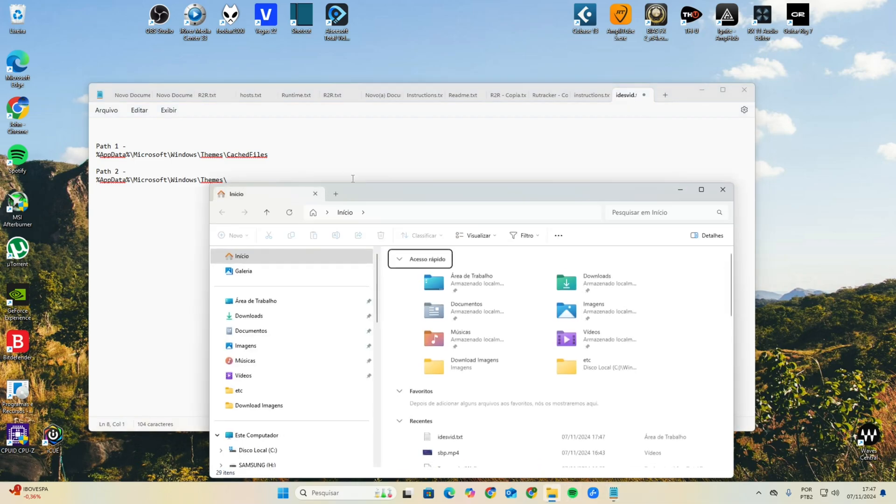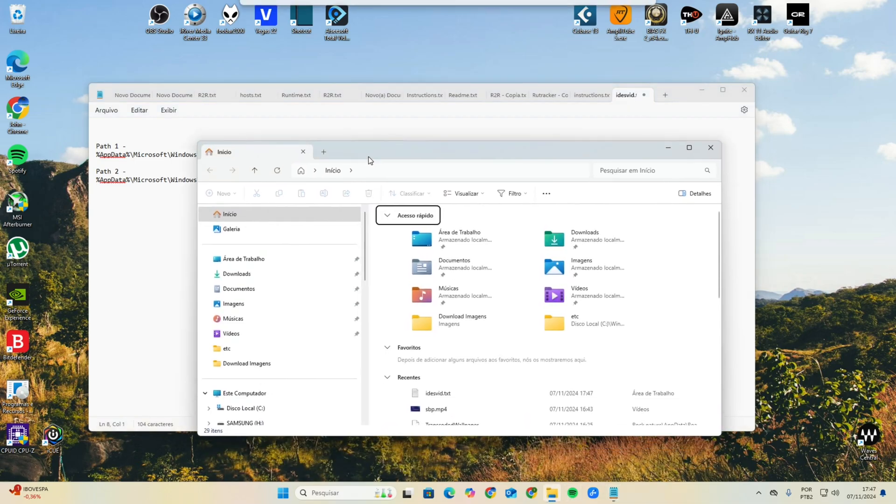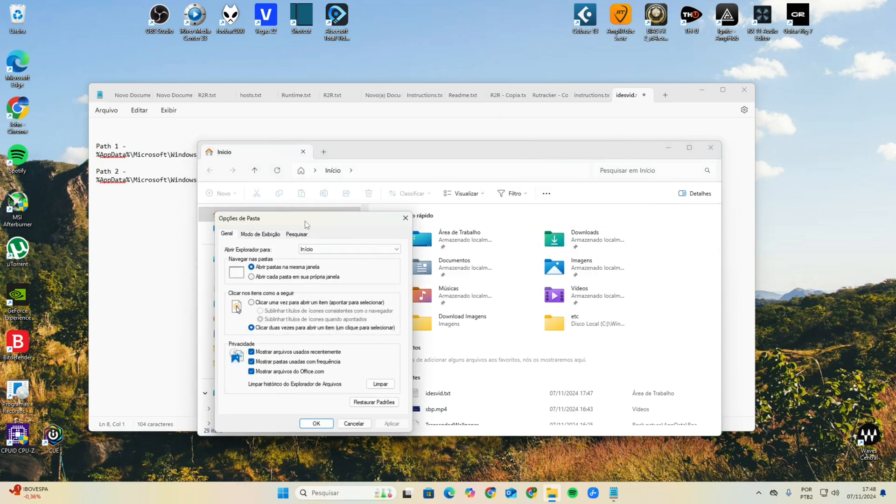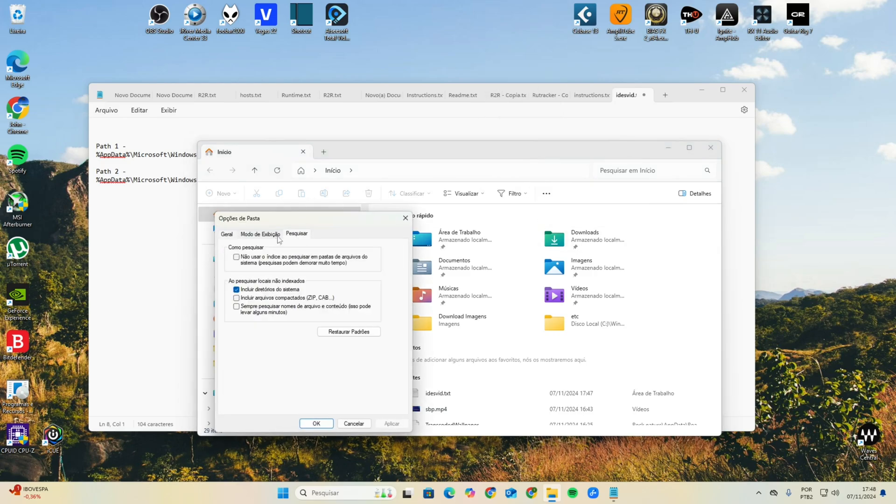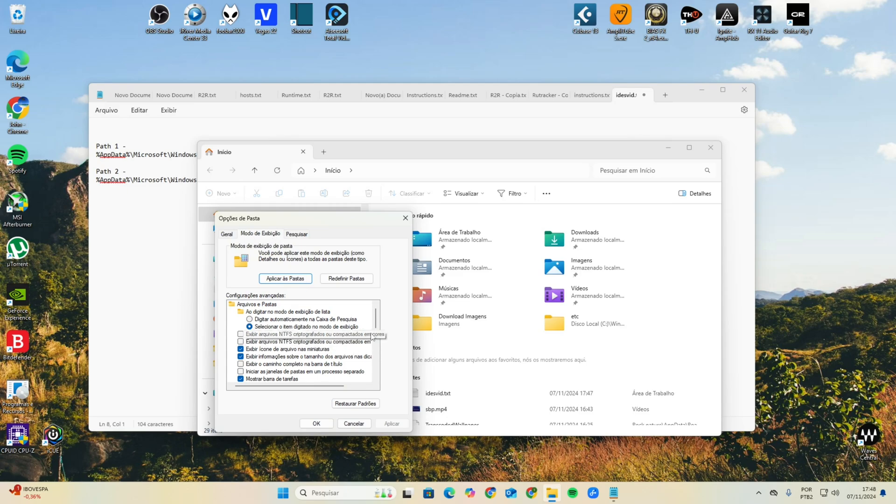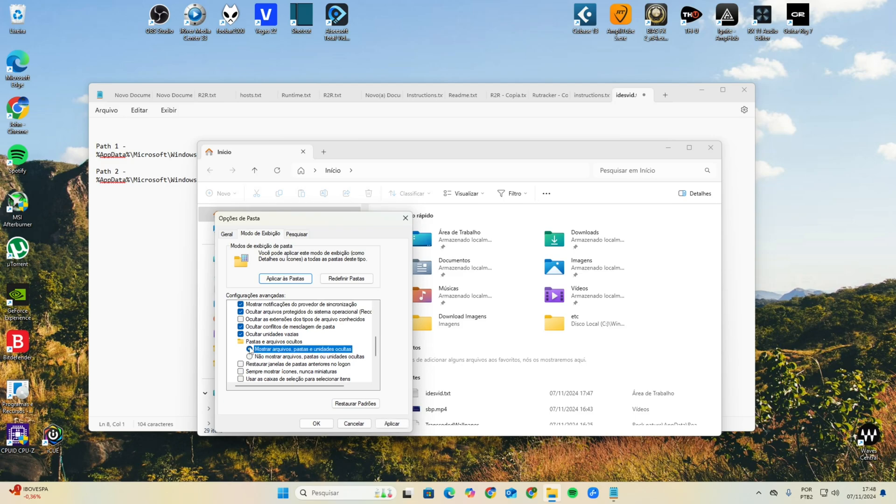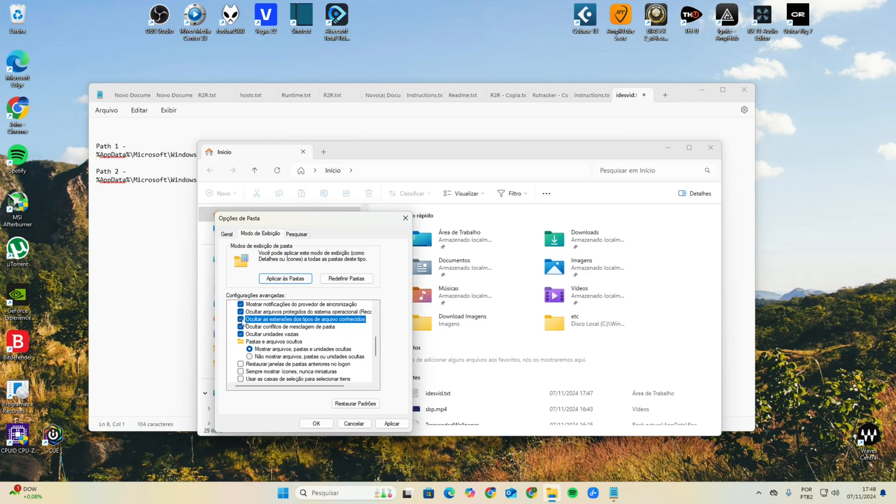You're gonna open the Explorer. In Explorer, you go to Options, and in Options you go to View. Here you will try to activate the option to show hidden files. You're gonna select this option and you're gonna unmark the option to hide file extensions.